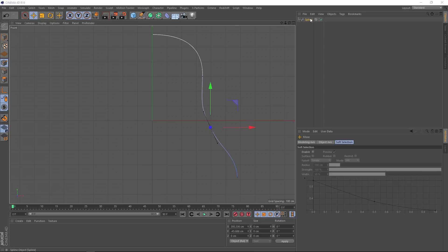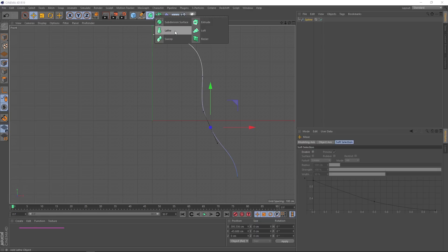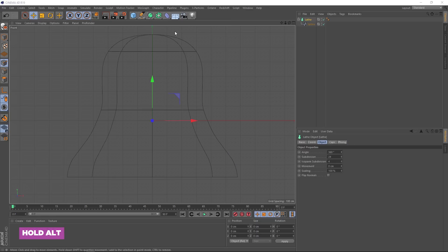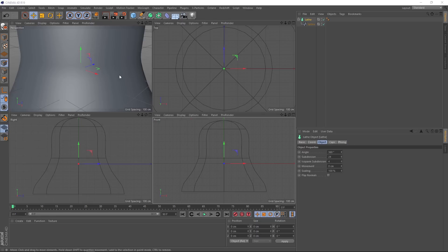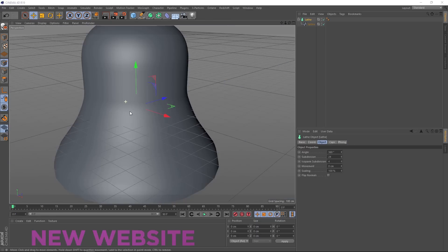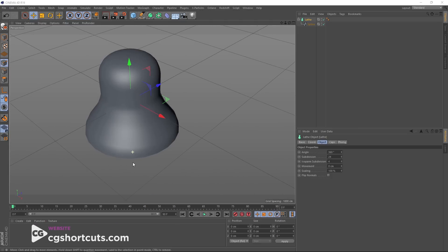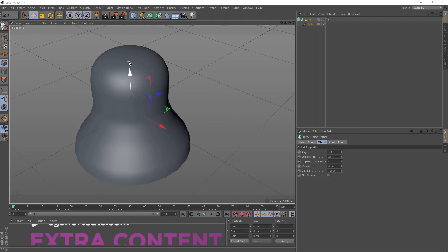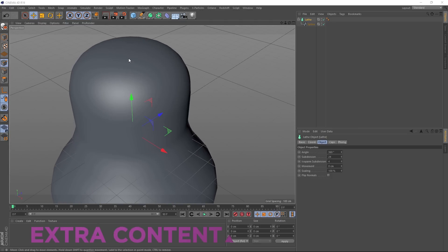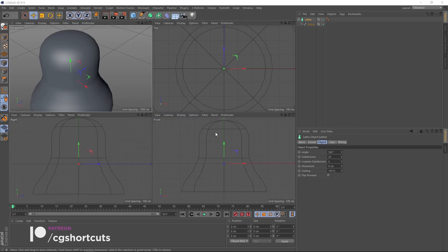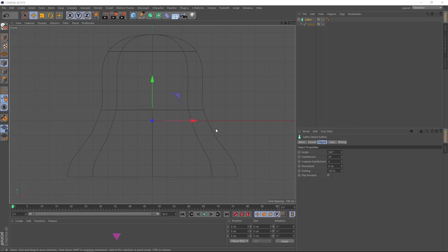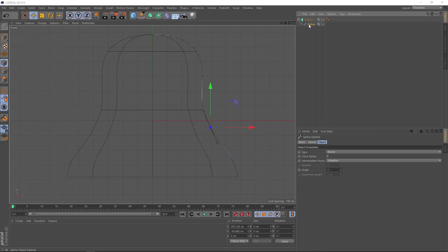Now with that spline selected, we'll come over here and grab a lathe. Remember to hold alt so it automatically applies itself and now we can see a bit of a bell shape. And if we switch views again, it's looking nice and 3D now but I'm still not too happy with the shape. Let's tweak this a bit more, we'll switch back to the front view and we'll grab our spline.